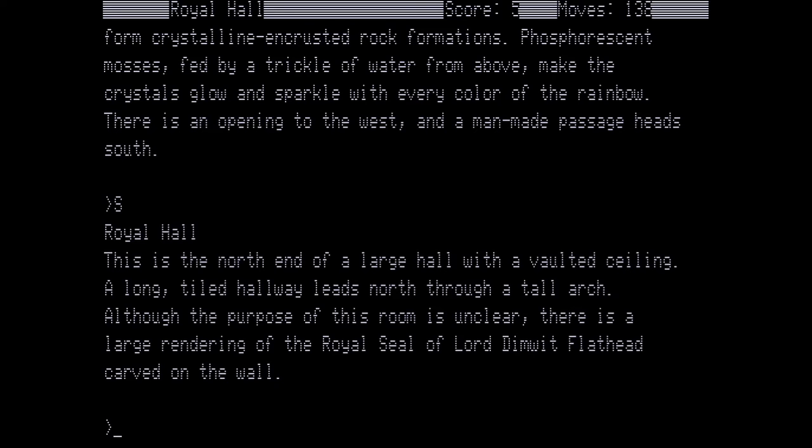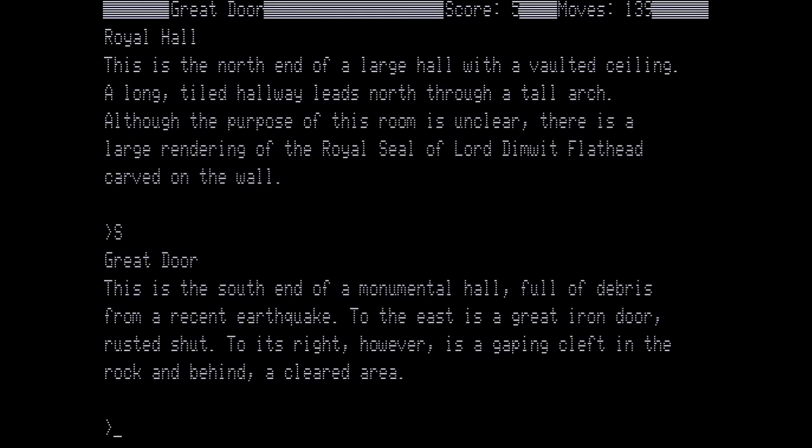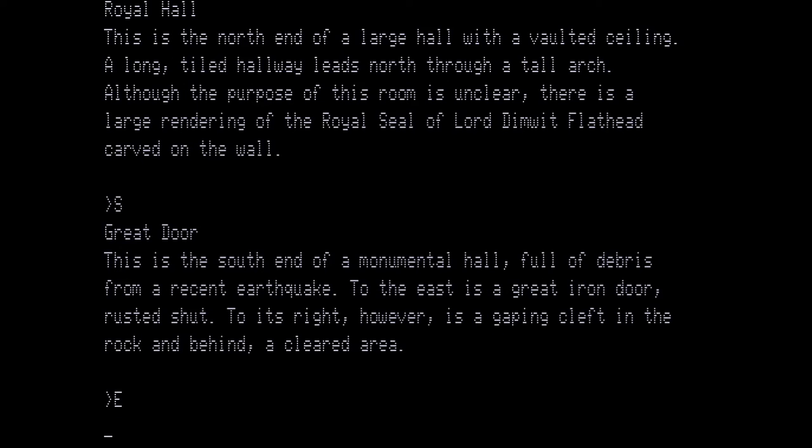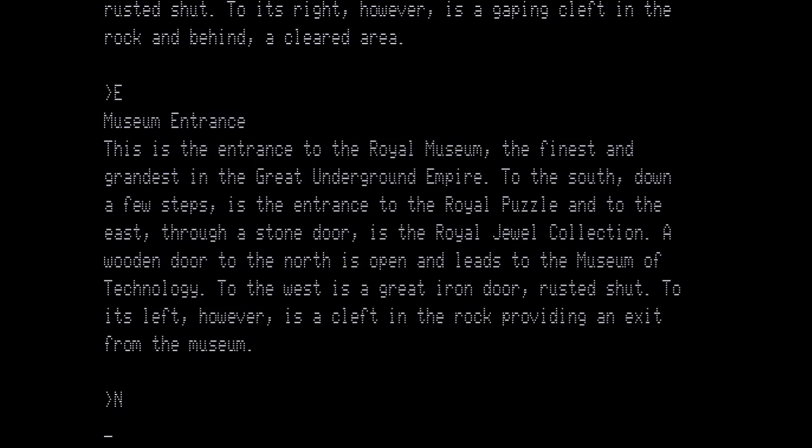This is the north end of a large hall with a vaulted ceiling. A long tilted hallway leads north through a tall arch. Although the purpose of this room is unclear there's a large rendering of the royal seal of lord Dimwit Flathead carved in the wall. We want to go south again. The great door. This is the south end of a monumental hall full of debris from a recent earthquake. To the east is a great iron door rusted shut. To its right however is a gaping cleft in the rock behind a cleared area. This is another timed thing that is opened up by the earthquake. So when it closes one path it opens another path. We want to go through the cleft to the side. The gaping cleft in the rock behind. And to do that we go east which puts us in the museum entrance. This is the entrance to the royal museum, the finest and grandest of the great underground empire. To the south down a few steps is the entrance to the royal puzzle and to the east through a stone door is the royal jewel collection. A lot of royals here. A wooden door to the north is open and leads to the museum of technology. We want to go north.